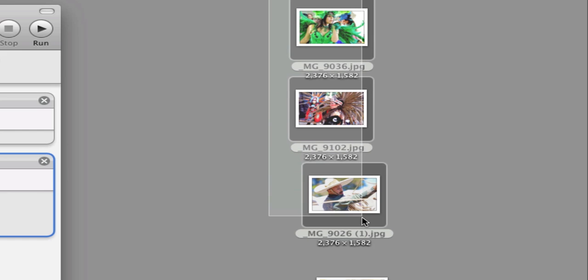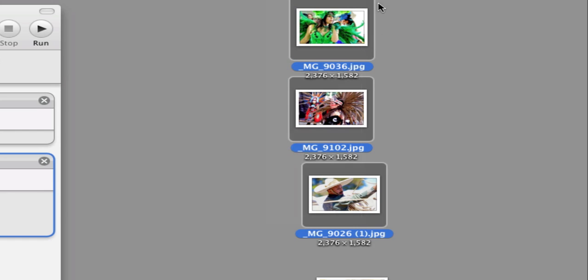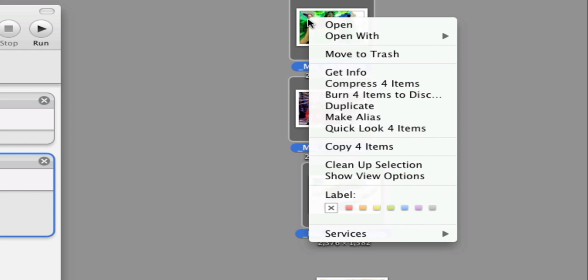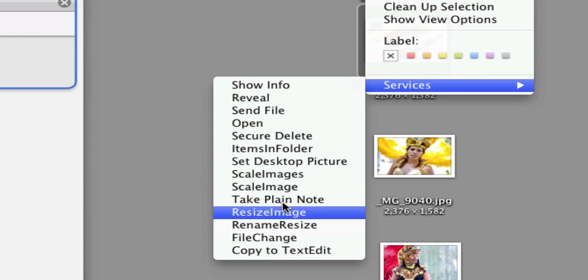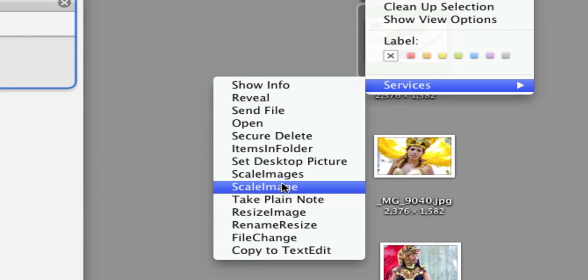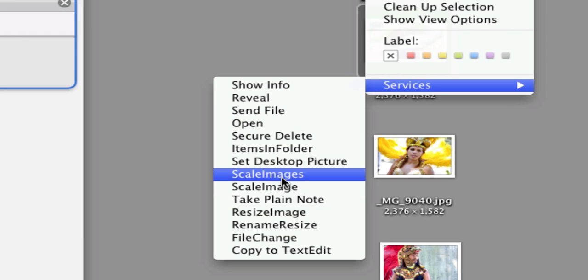So all I'll do is drag and select them, and then right or control-click on one of the photos and go down to Services, and I'm going to select Scale Images.